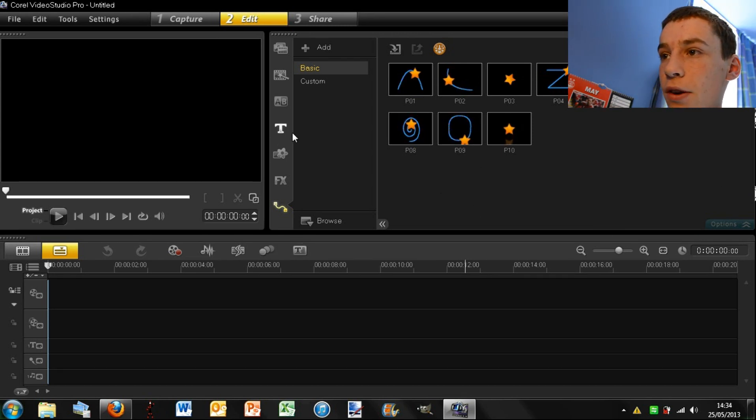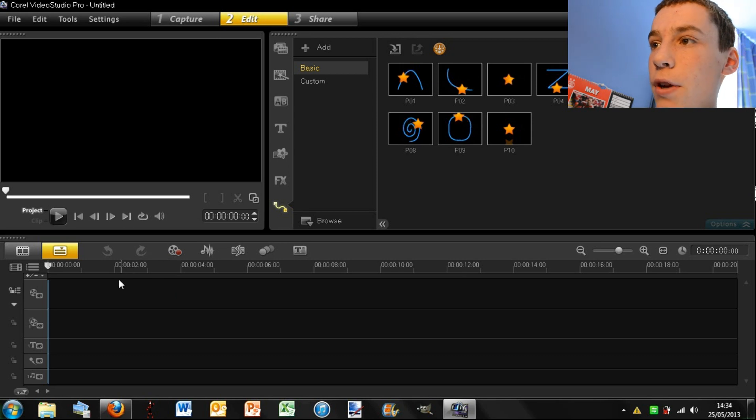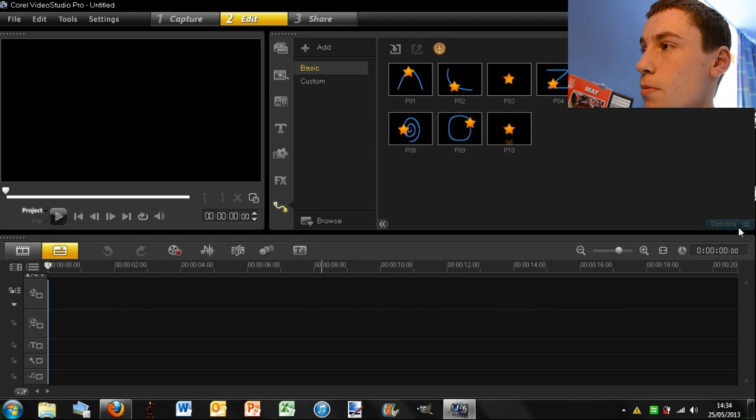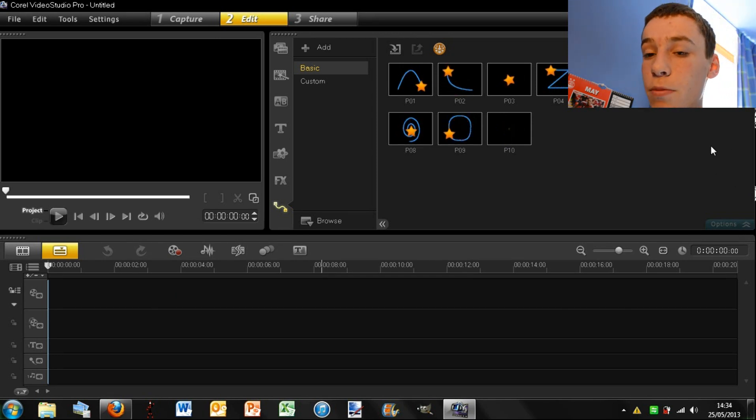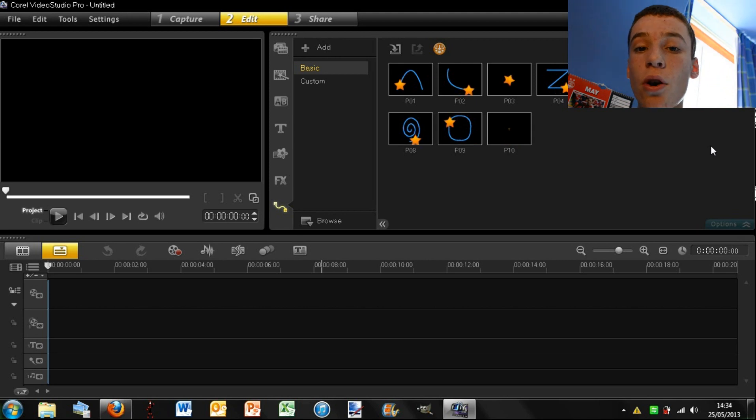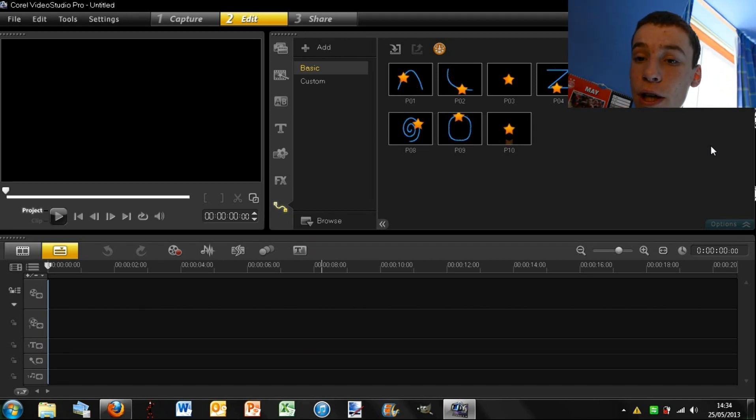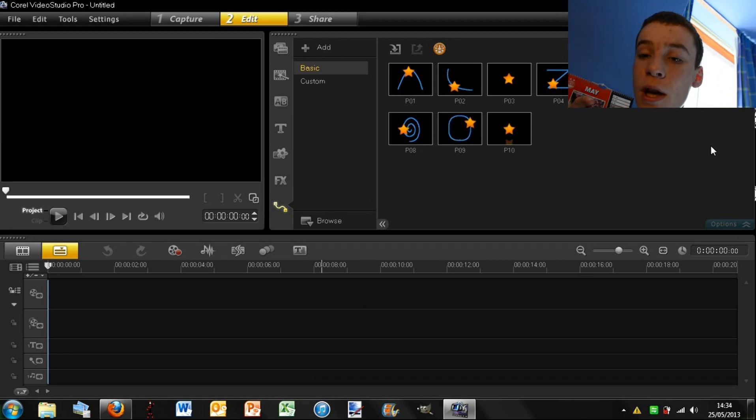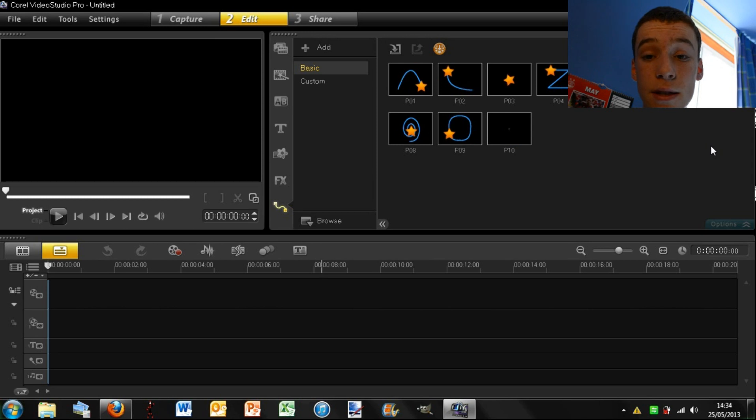So generally when you have a video down here, you can click this options menu which brings up some quick settings. And that is also if you have it in the overlay track, so say picture on picture.